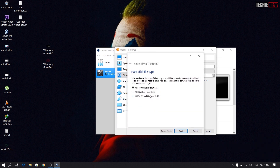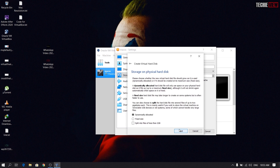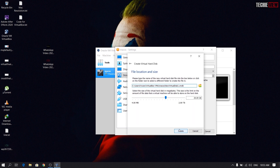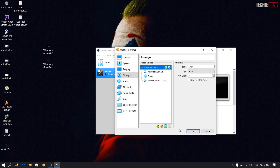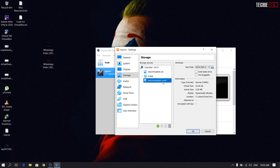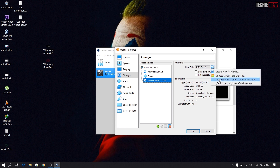Let's create a new disk. Let's check the VMDK, check the dynamic allocation, and check the size. Let's check the VMDK file.